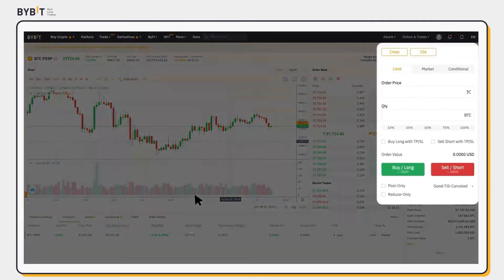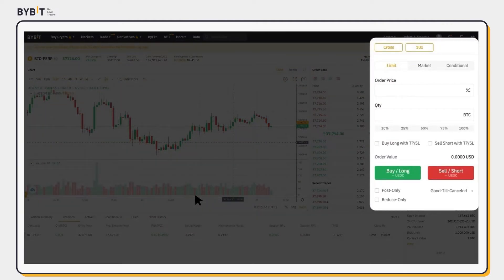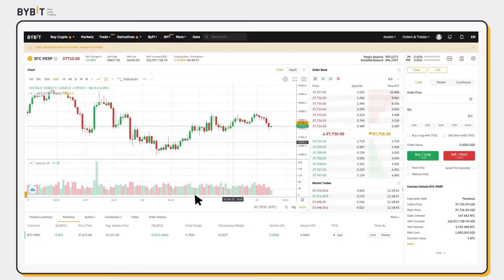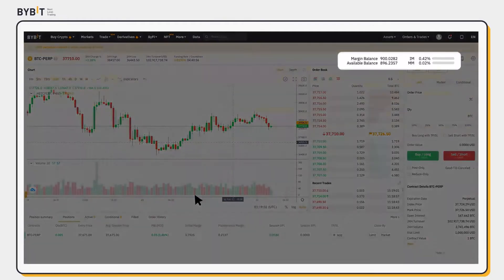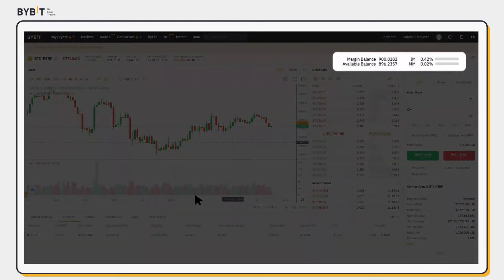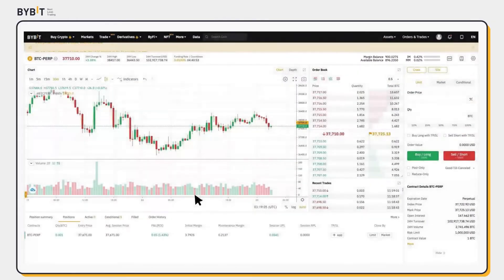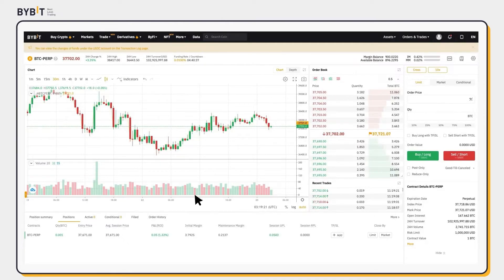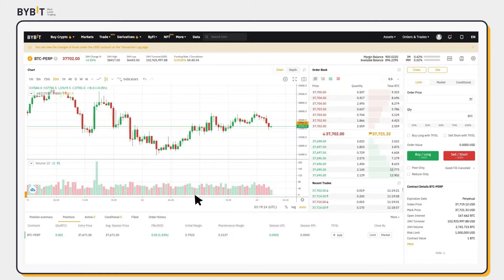At the Order Zone on the right, you can place your order. Review your initial margin and maintenance margin before filling in your order. Ensure you have enough initial margin to place an order and sufficient maintenance margin to prevent liquidation.